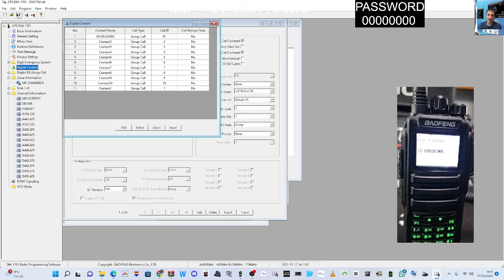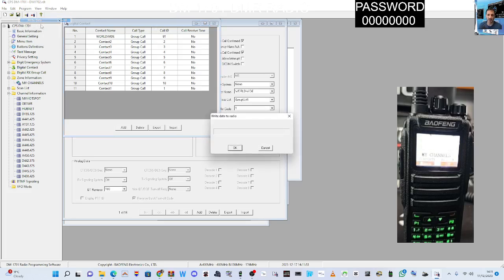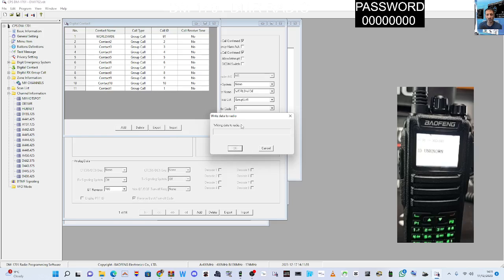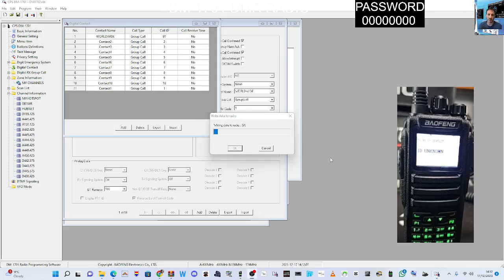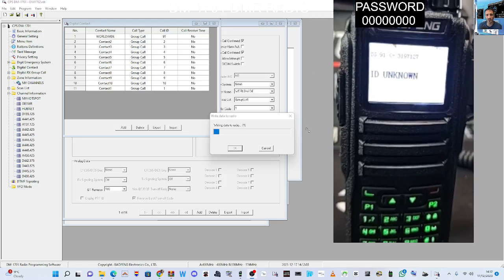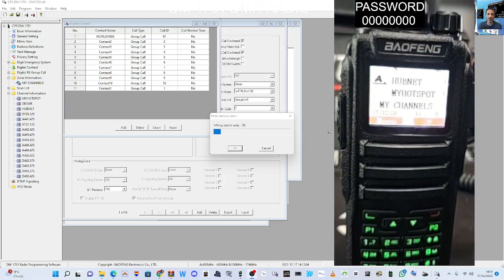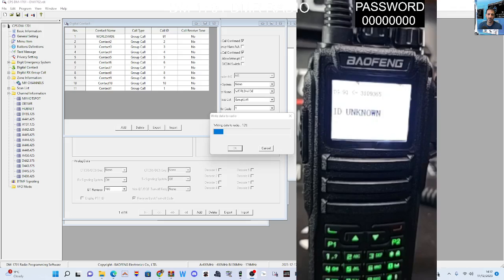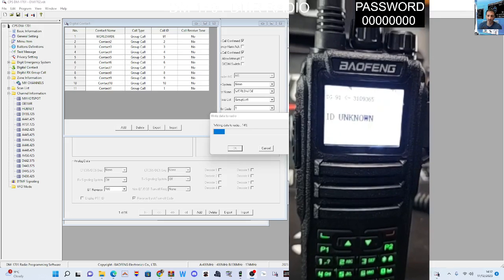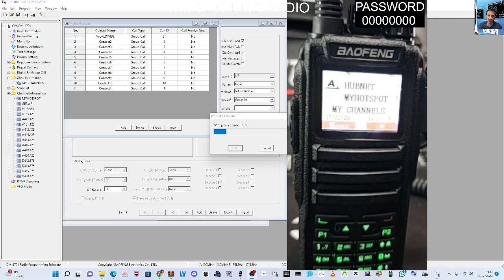And then when you're ready, save and then write data to radio. So thanks for watching my YouTube channel. Hope this helps you out with your radio. It's a very nice looking radio. I do use the GD-77 as well.